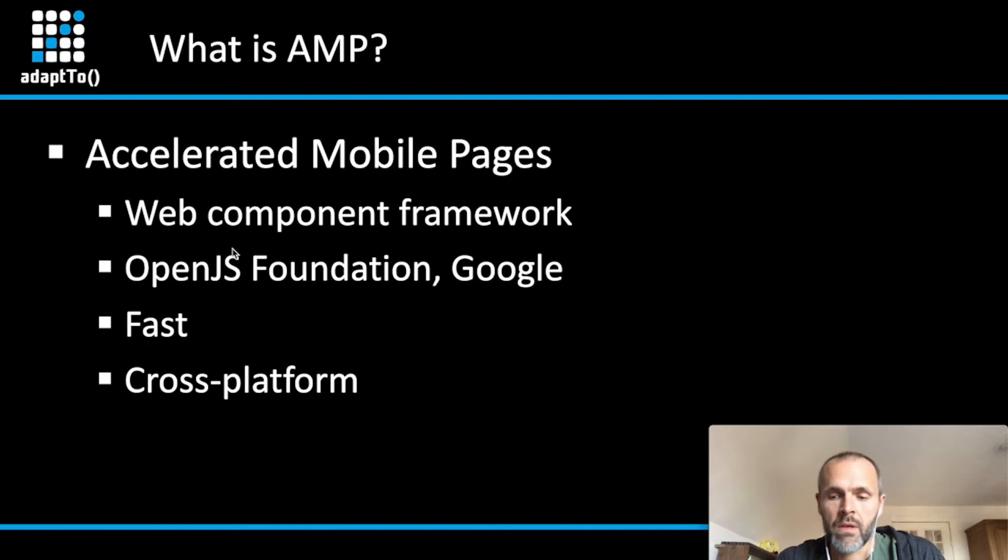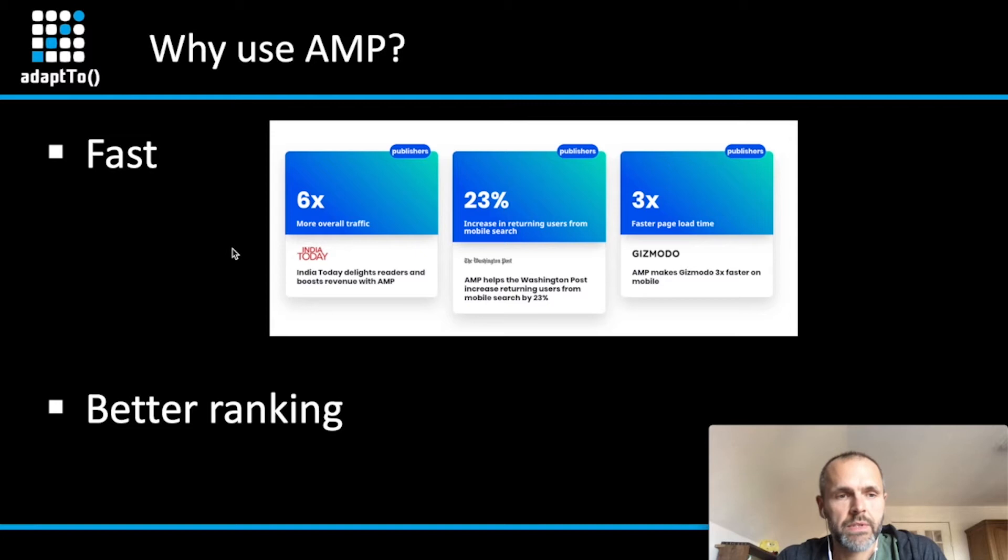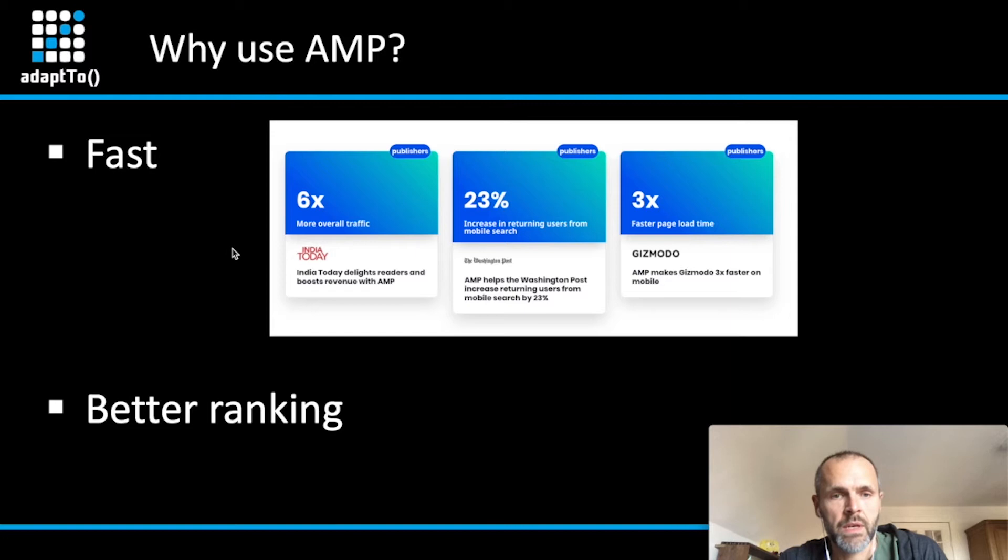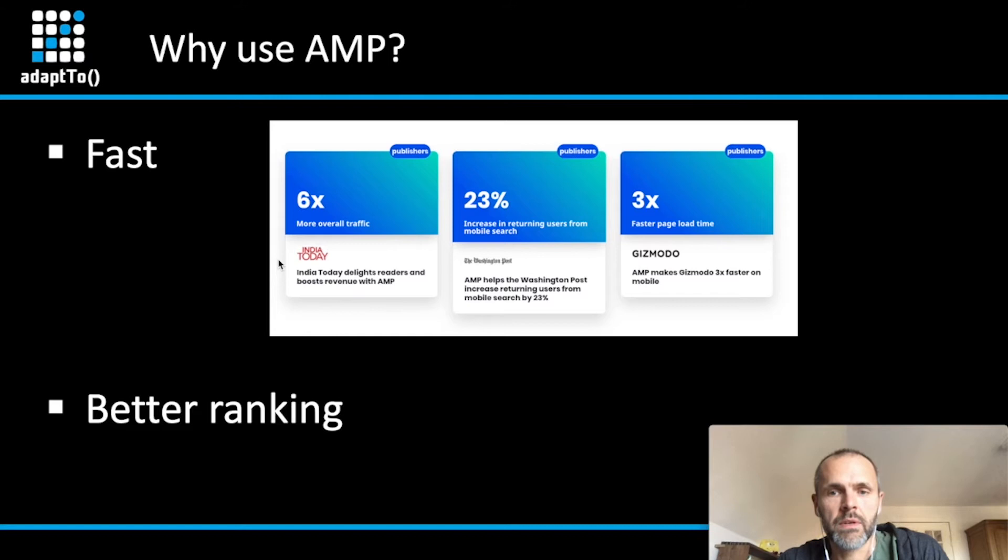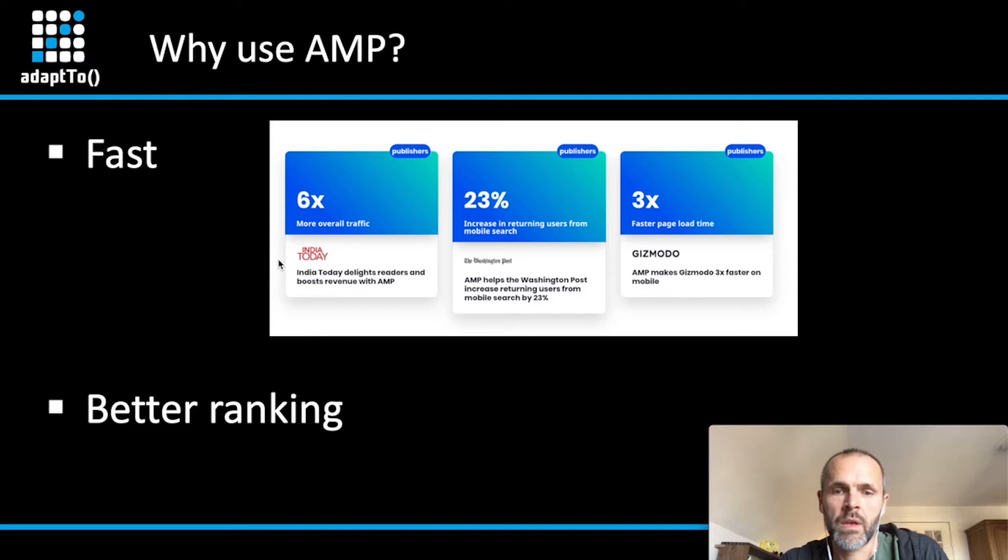Why should you use AMP in your online experience? As I already outlined, it's all about speed. And what comes with speed is good user experience. As you can see here from some of the customers who already use AMP, they have not only a much faster page load time, they also have more traffic and much more returning users to their website.